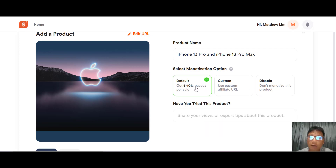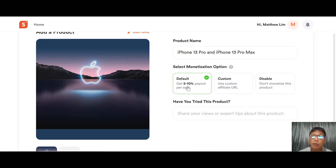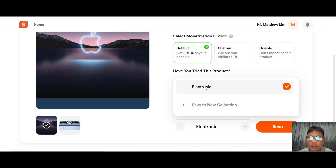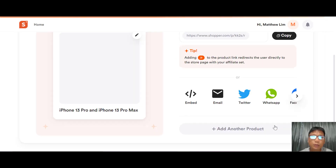Even if you haven't joined the Apple Affiliate program, by using Shopper.com you'll get a 5% to 10% payout per sale. Moving downward, you can share your views or expert tips about the product, and save it to your collections. Once done, just press Save — the product is now added to your collection.